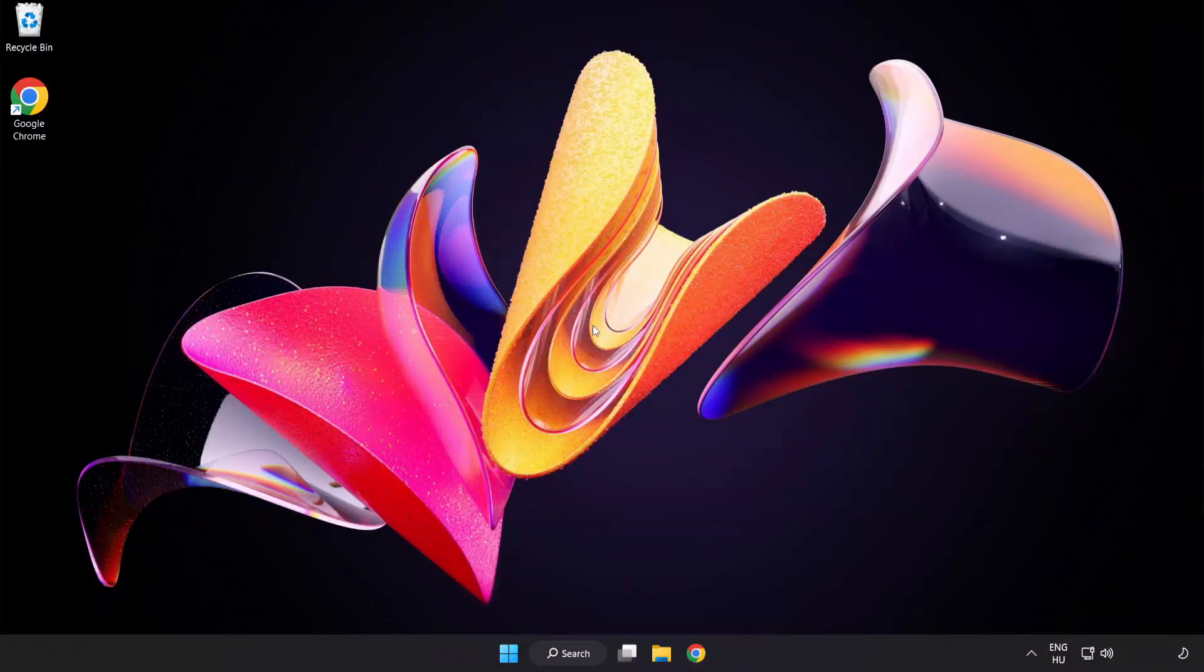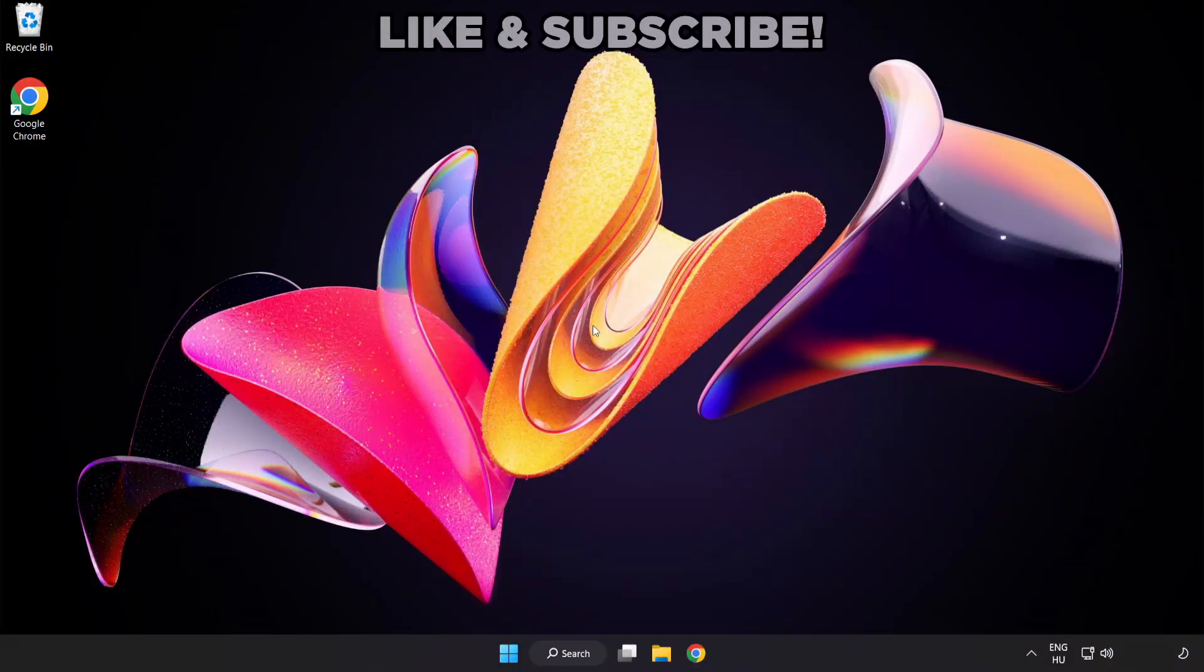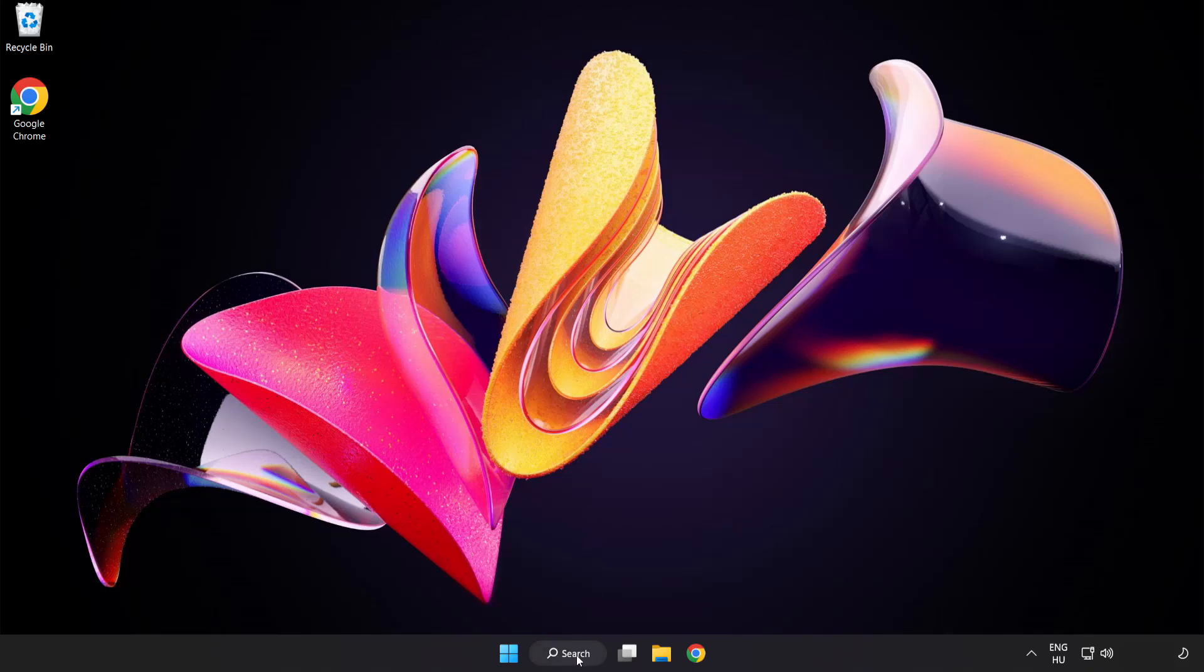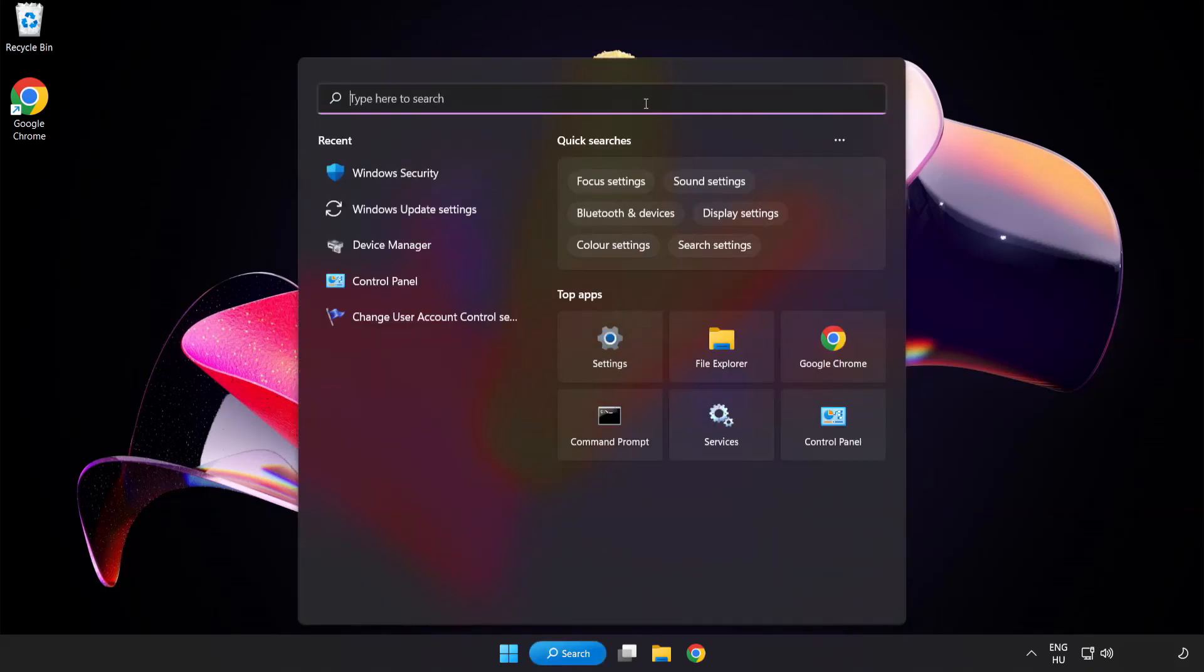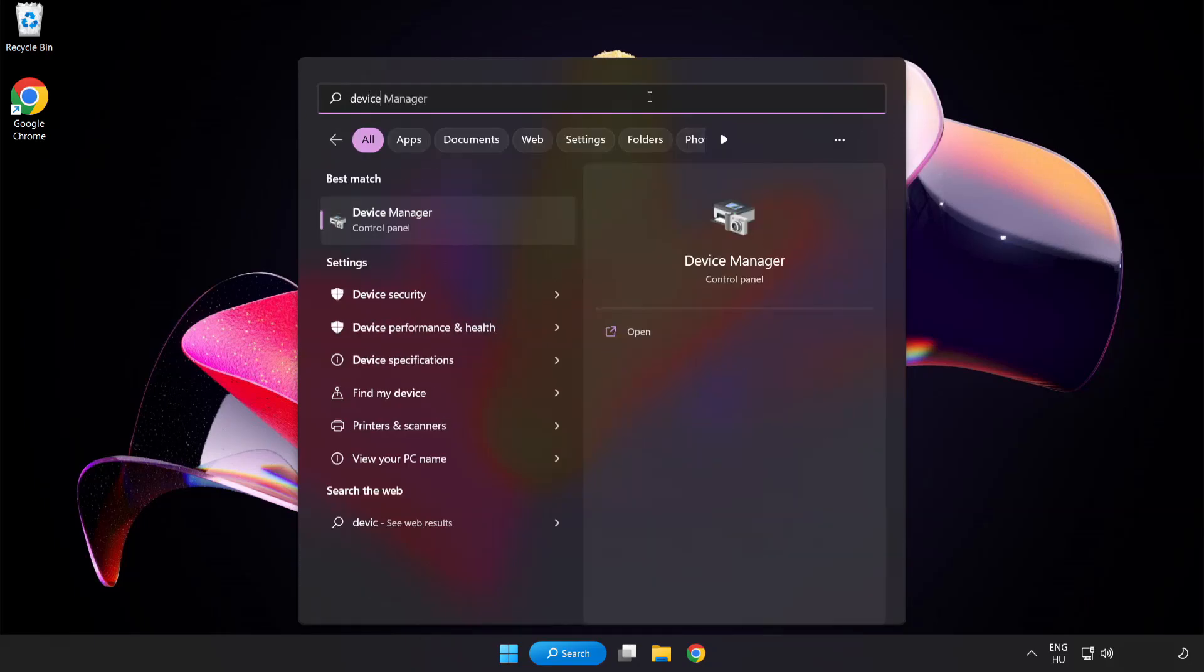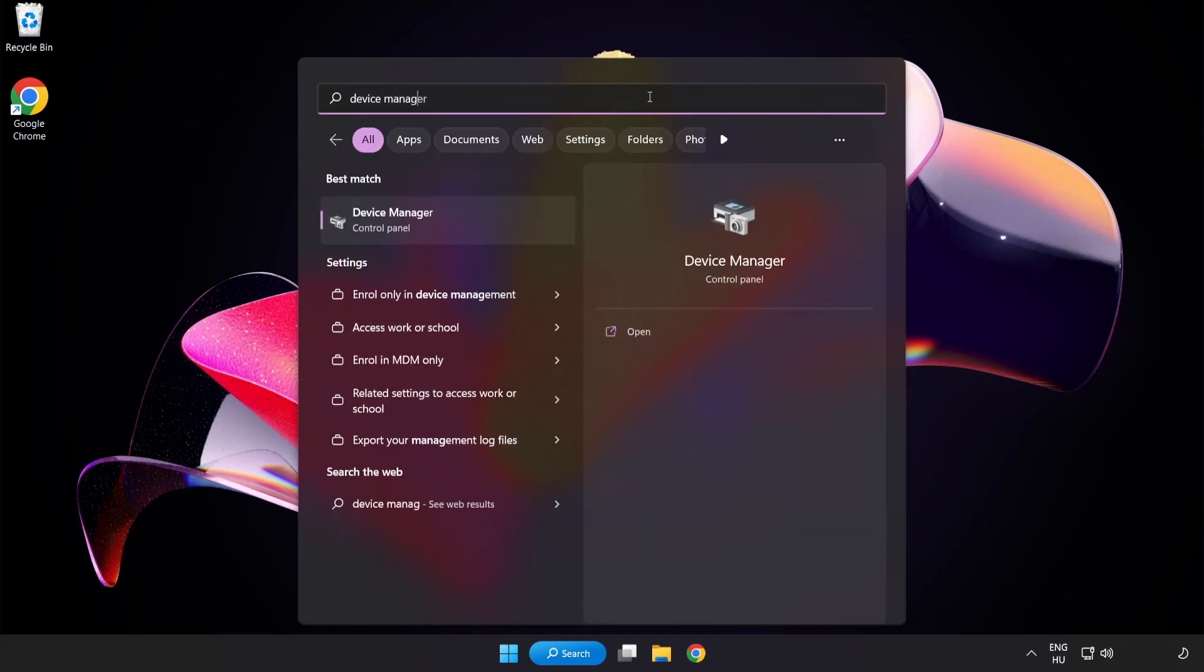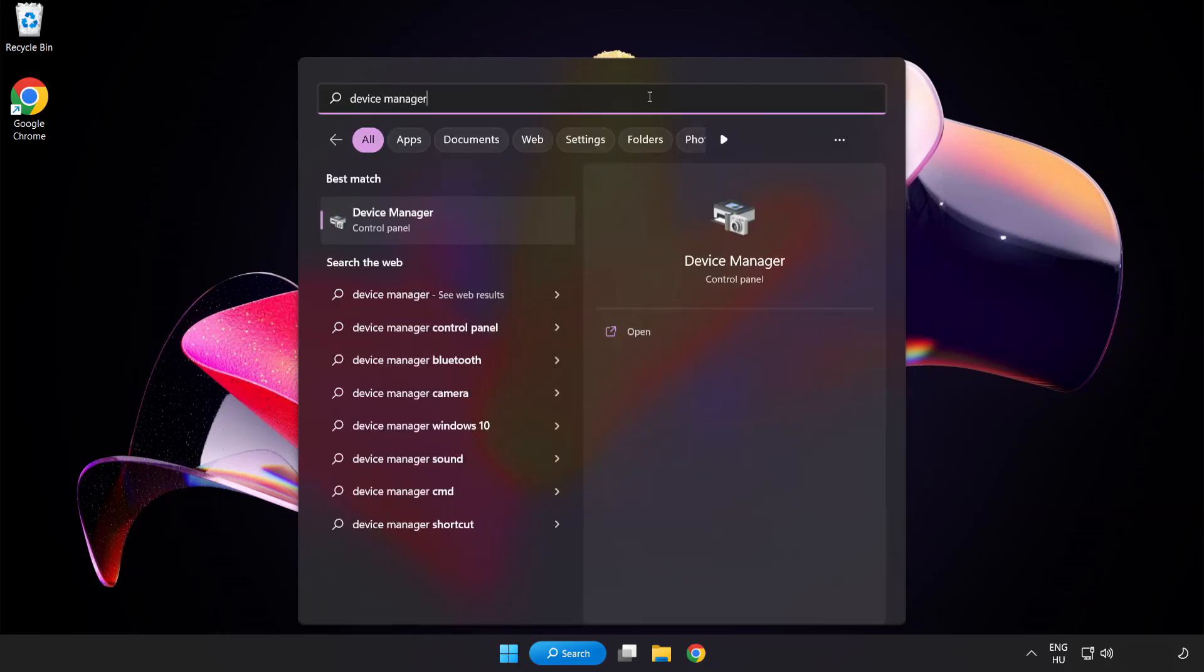Welcome to this video. I am going to show how to fix game black screen issue. Click search bar and type device manager. Click device manager.